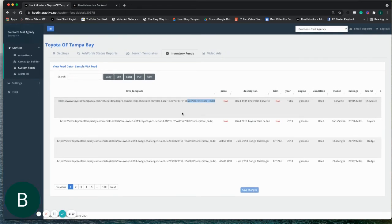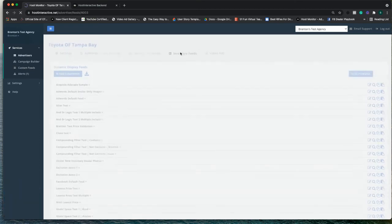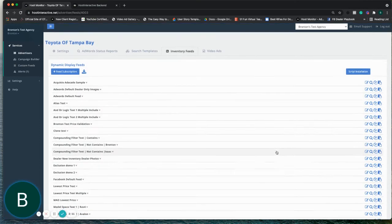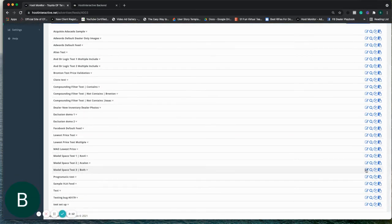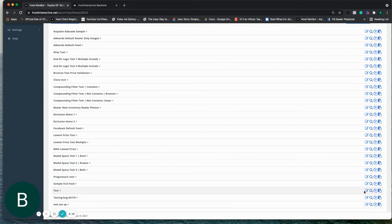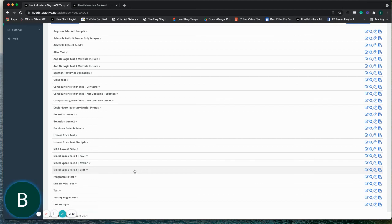So otherwise, it's a simple setup. It's a normal feed request. You have the same options to copy, duplicate. You can filter as usual, anything you wanted to pull out of there. So you can set up different VLA feeds if you needed to.